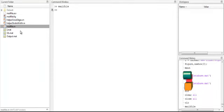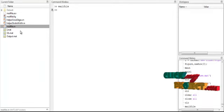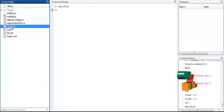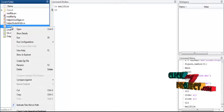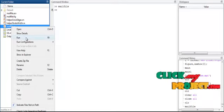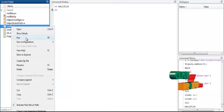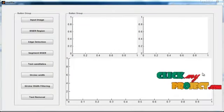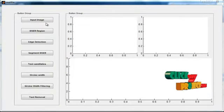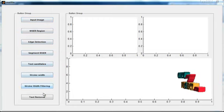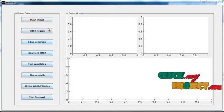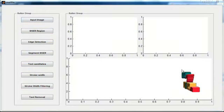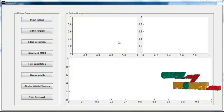Now we discuss the initial running procedure. First, select the mainfile.m and right-click on that file, then select the third option: Run. Now the initial GUI window is opened. In that you can see several buttons, known as push buttons, and three axes represented as axis.